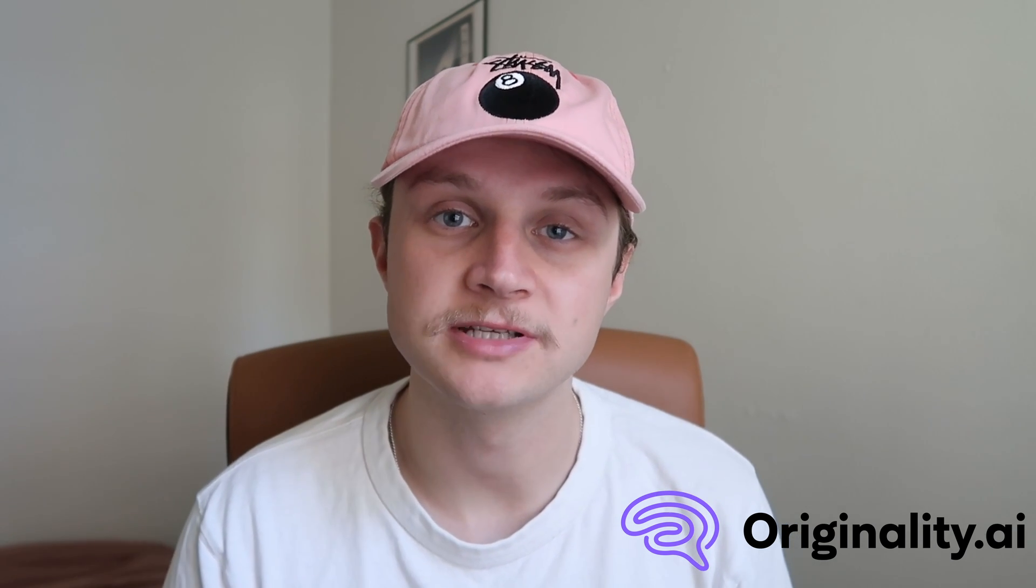Welcome back to the channel and in today's episode I'm going to be taking a look at Writer.com's AI content detector and doing a quick comparison between that and Originality AI's AI content detector. All right, let's get started.